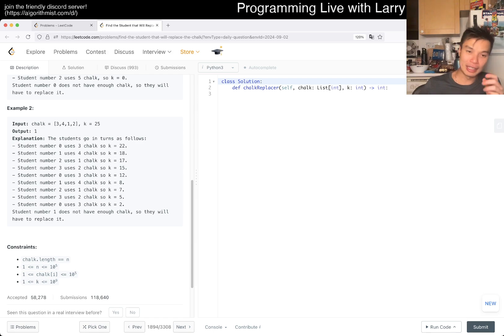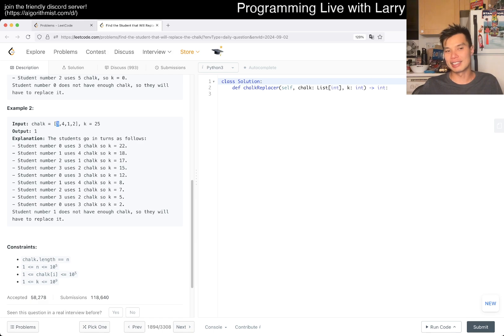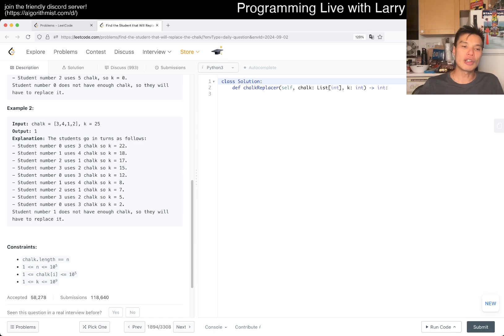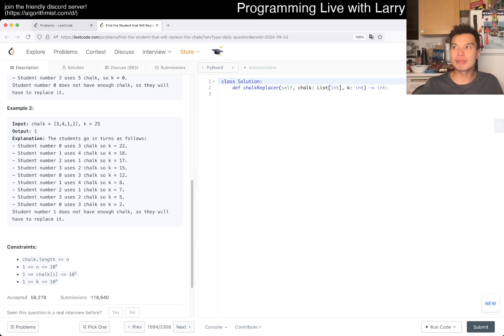If we just do a simulation, what does that mean? Well, if one chalk is 1 and k is 10 to the 9, then you've got to loop for a long time if you do one chalk at a time.